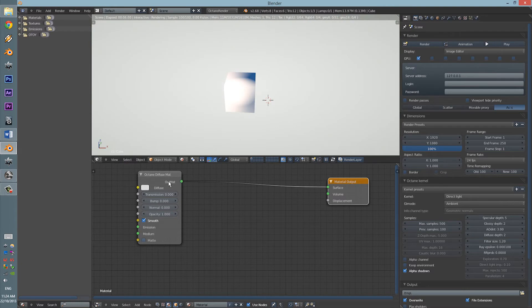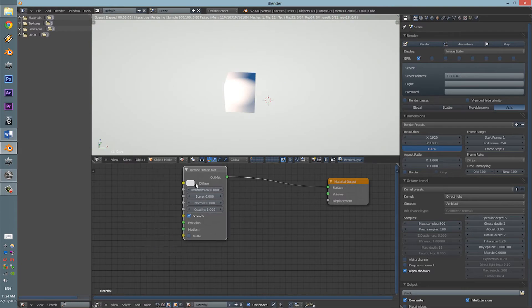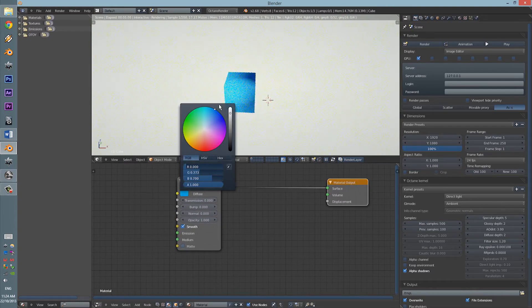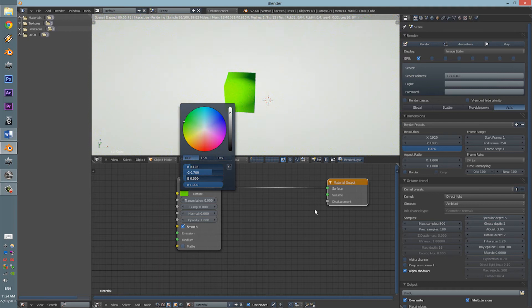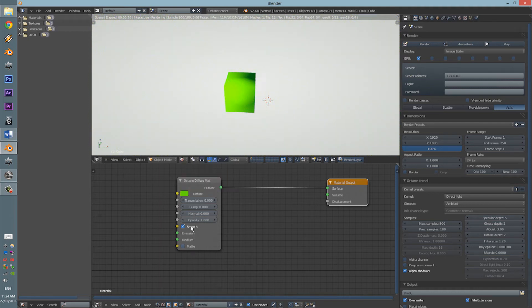As you can see, this is the Diffuse Map and it just works just like any other Diffuse Material.